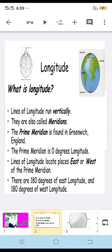Longitudes are also known as meridians. The prime meridian is found in Greenwich, England. The time is decided from this meridian, so it is called the prime meridian. It is found in Greenwich, England. The prime meridian is 0 degrees longitude. With latitudes, the equator was the reference line; here we have the prime meridian.